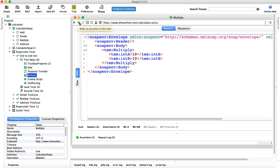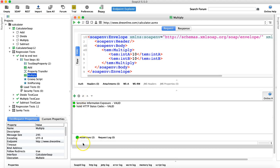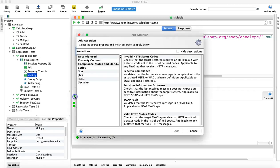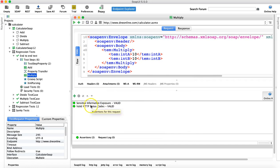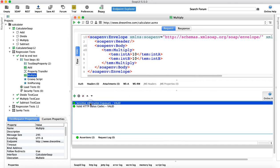At the bottom you'll also see an assertions icon with the assertions name, and there's a plus sign you can click to add more assertions. Let's understand what some of the basic assertions are.